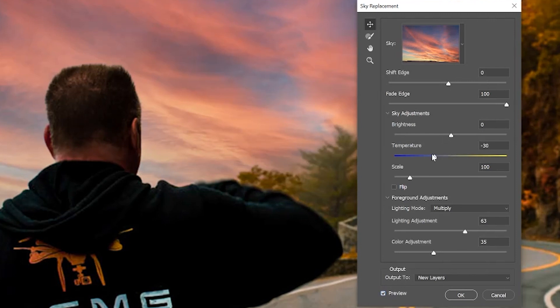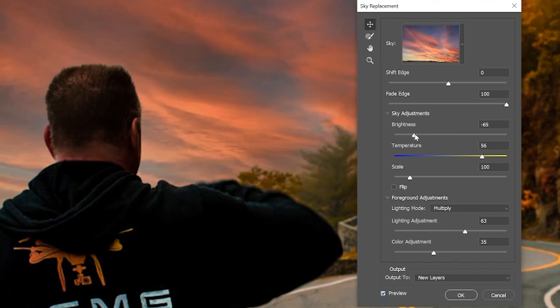If you shoot a lot of drone related content like I do, you're absolutely going to love this new feature. It's going to save you a ton of time.